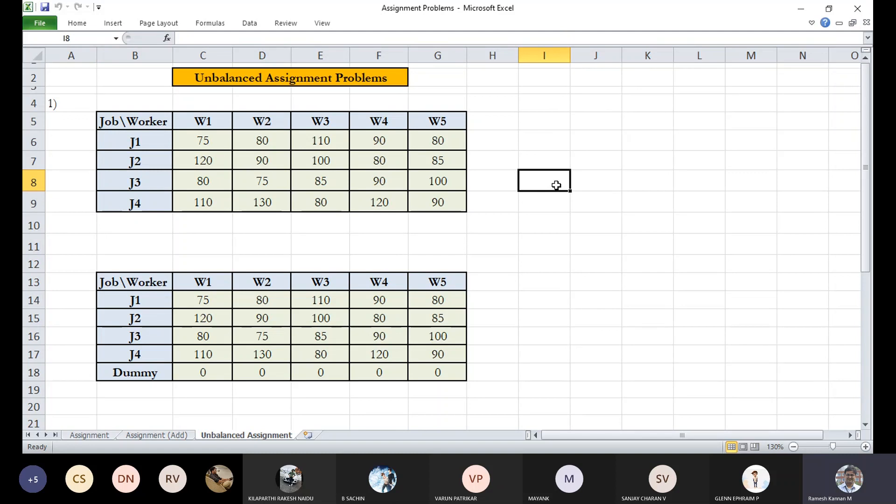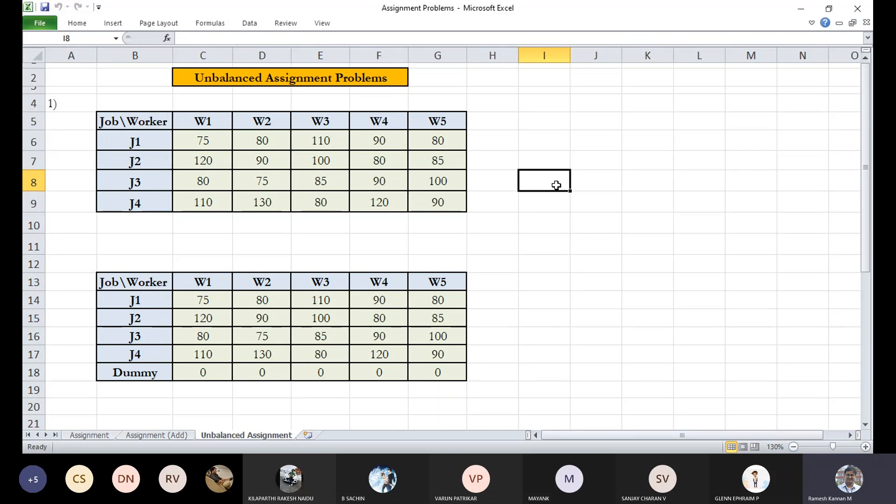But instead, we can do one thing similar to what we do in the transportation problem. In the transportation problem, when the total supply is not equal to total demand, we incorporate either a dummy row or a dummy column depending upon where the deficit is. For example, if the column sum is not equal or less than the row sum, then we'll be adding an extra column called dummy column.